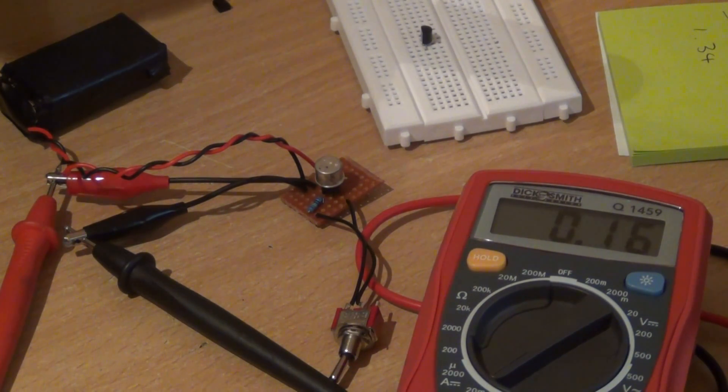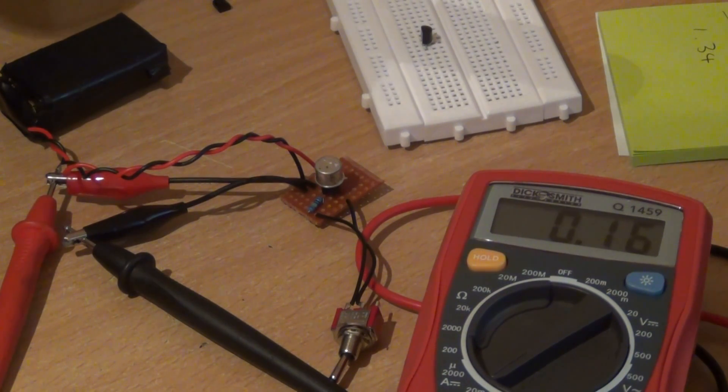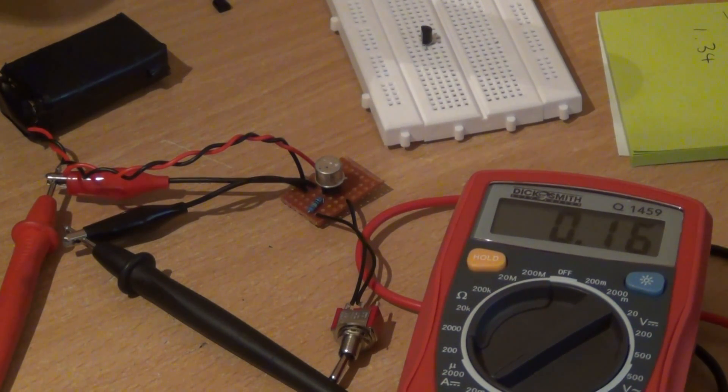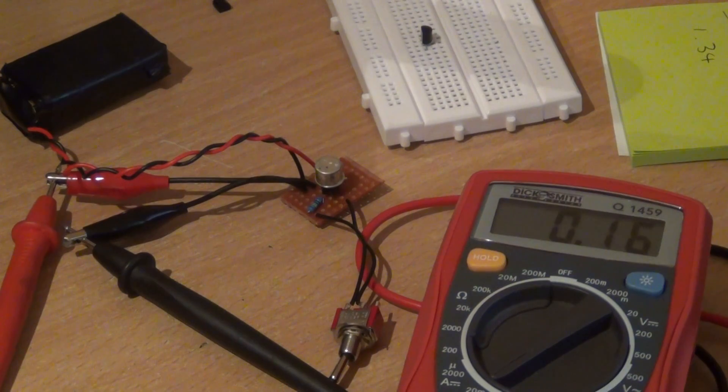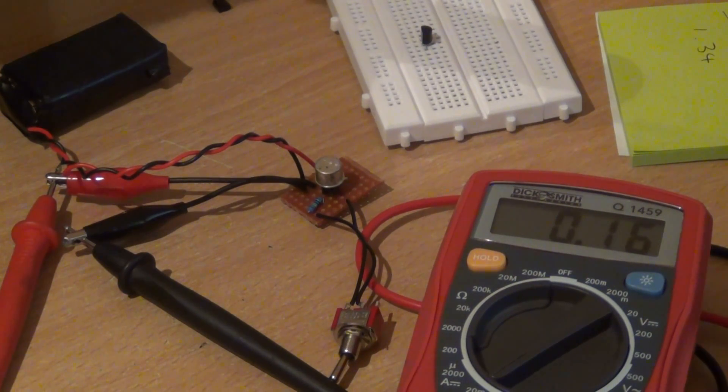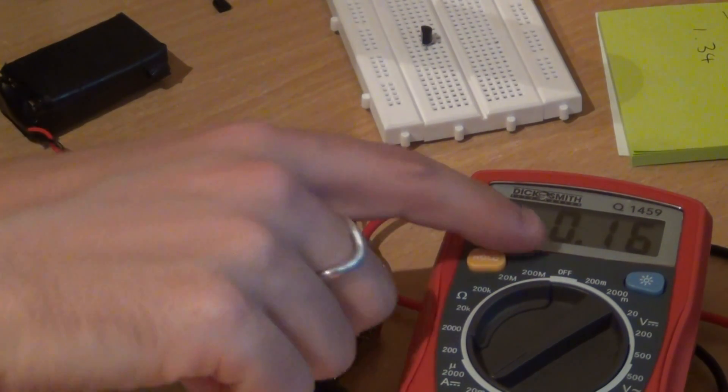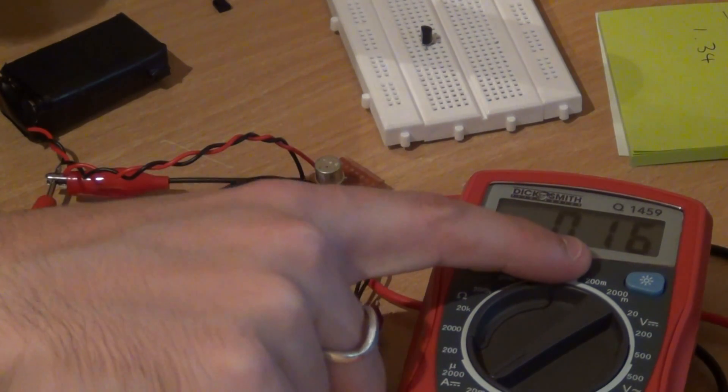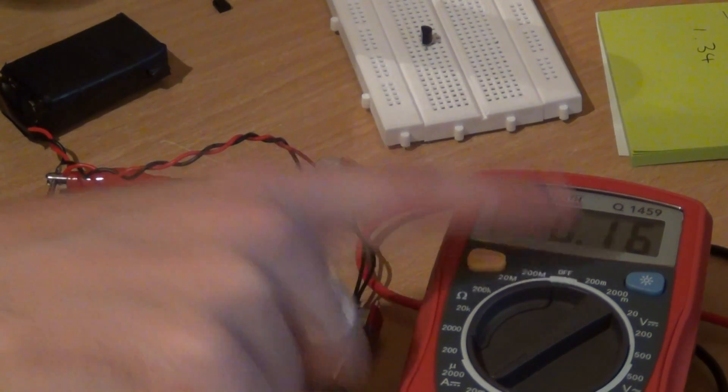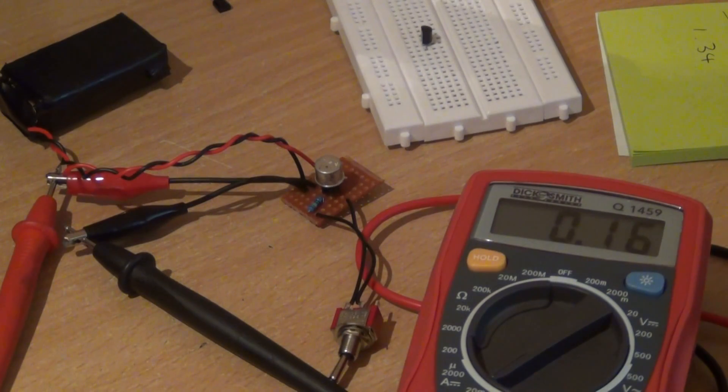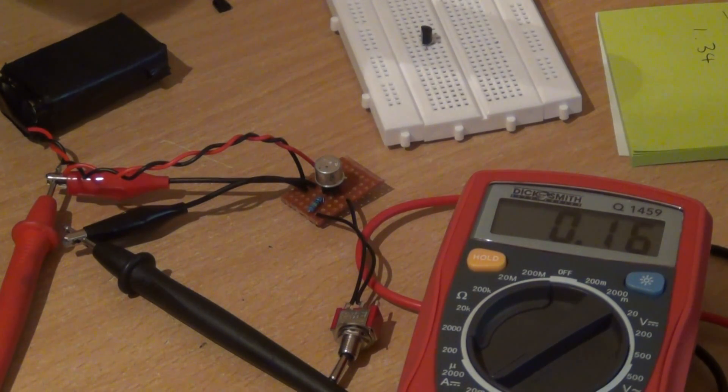I'll probably do a more in-depth video on Germanium transistors and how to work out the HFE, but for this it's just something interesting that I saw. At the moment you can see on the multimeter it says 16 which is 160 microamps, that's the leakage current.